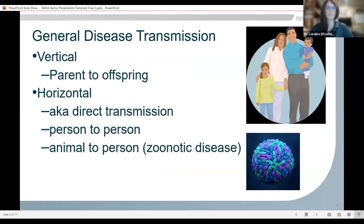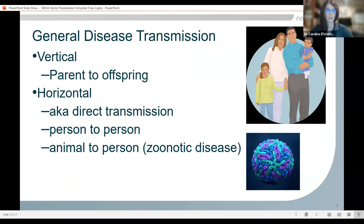We consider vector transmission biological transmission because the pathogen actually must reproduce in the vector and is typically going to be transmitted through the bite of that vector. So we're going to go over some general disease terminology and transmission cycle terminology. The first type of disease transmission is vertical — from parent to offspring — things like HIV, cytomegalovirus, chicken pox, and chlamydia, which the child would get from the parent in utero.